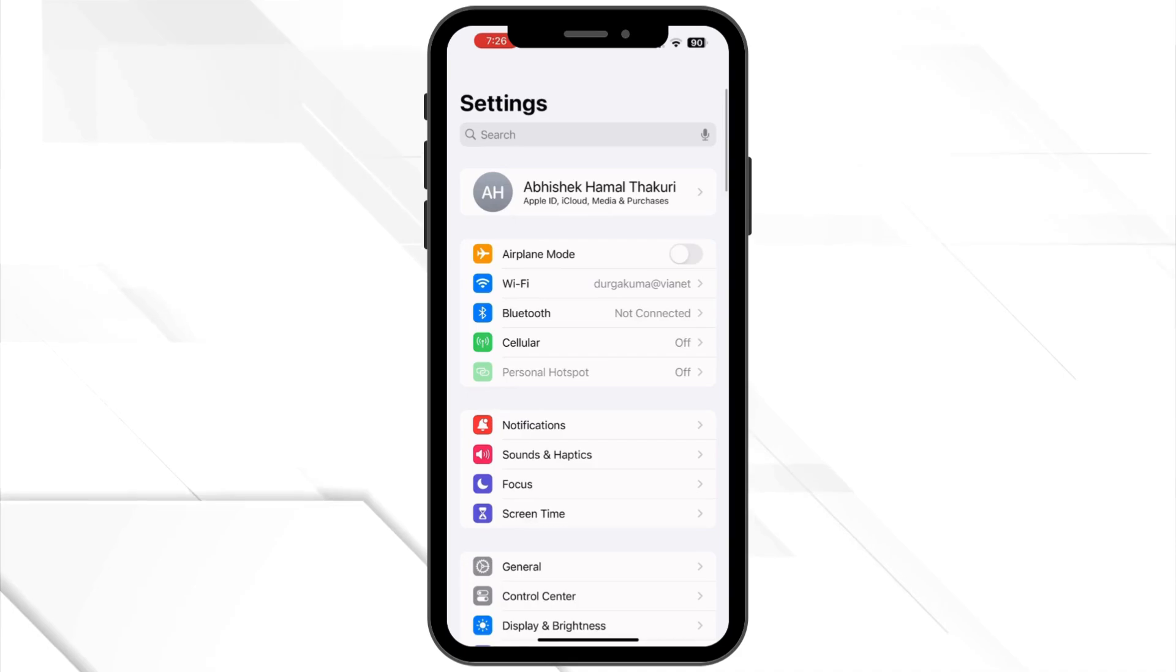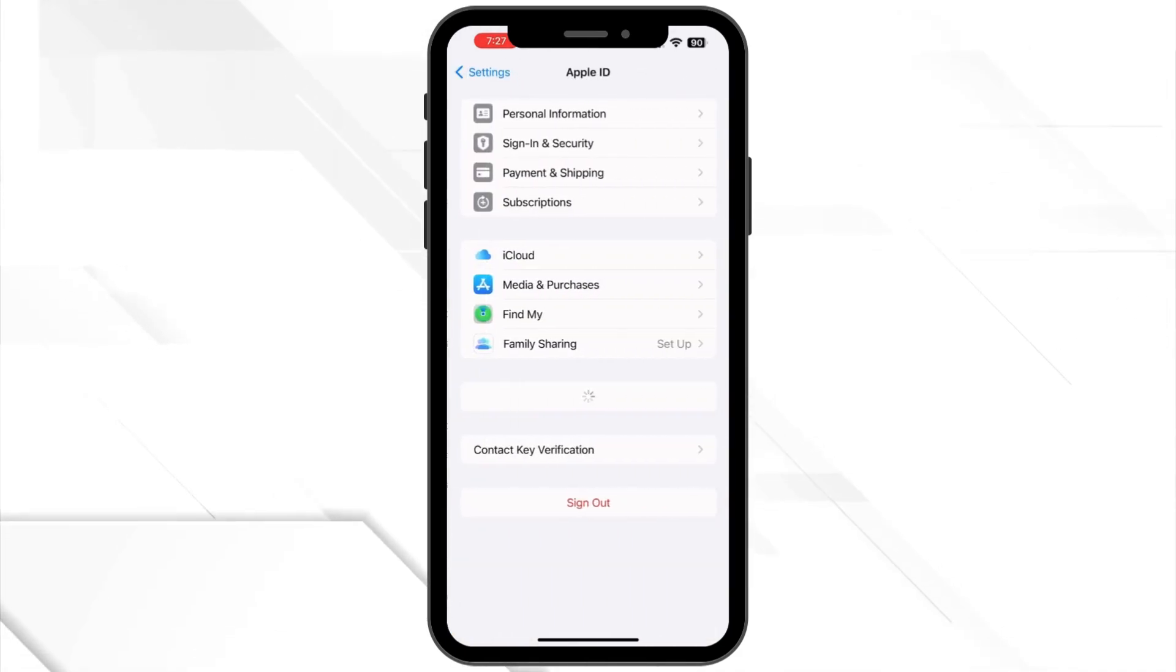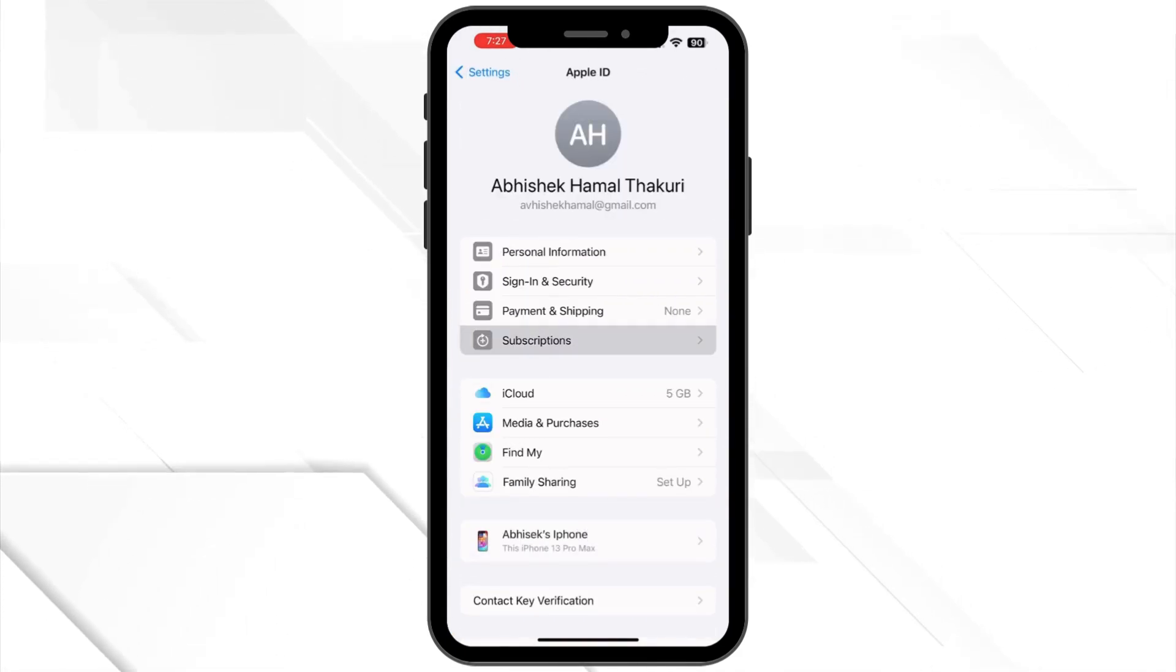First, open the Settings app on your iPhone or iPad. Next, tap on your name at the top to access your Apple ID settings.